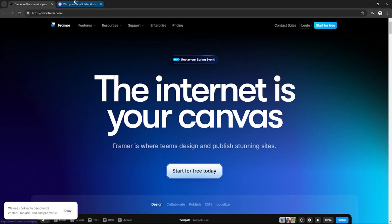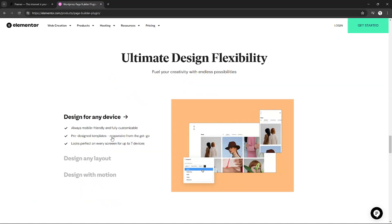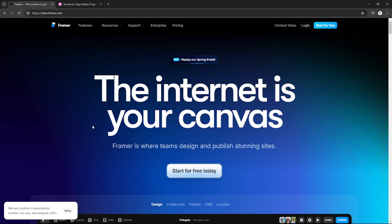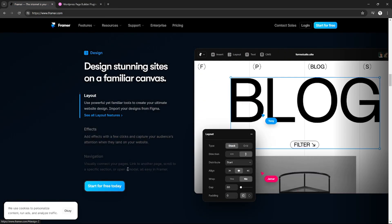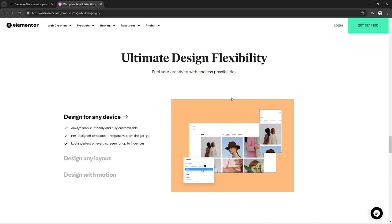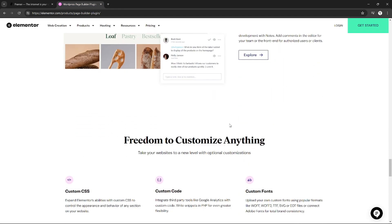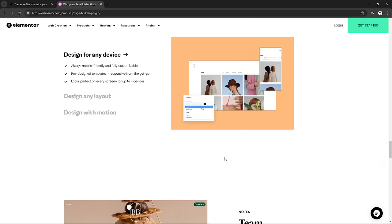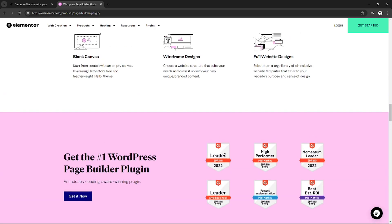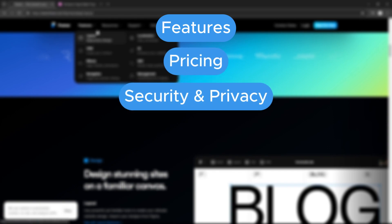Hello everyone, today we will compare Framer and Elementor, two of the most popular website builders. Framer is known for its robust design system and interactive prototyping, while Elementor has made a name for itself with its intuitive drag and drop interface. In this comparison we'll dive deep into their features, pricing, security and privacy.